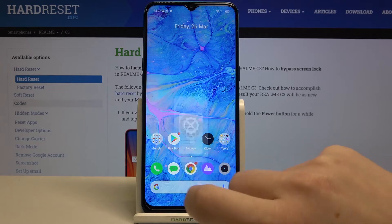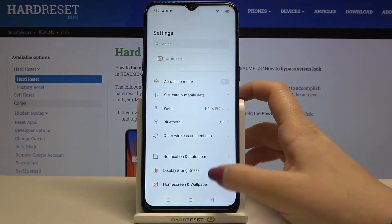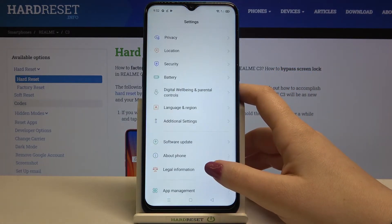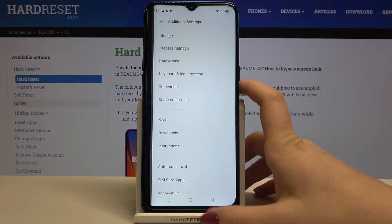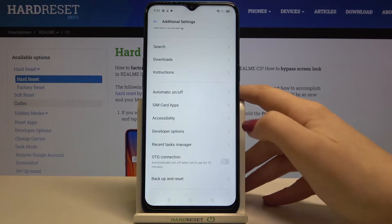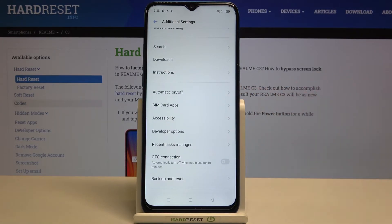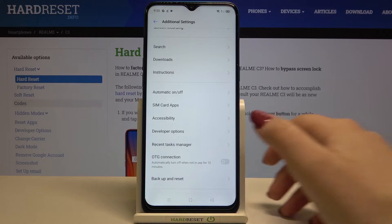Firstly we have to enter the Settings, then scroll down and find Additional Settings. Now scroll down again and find the Developer Options. If you cannot find them on your device, check our tutorial on how to enable developer options and then come back to this video.